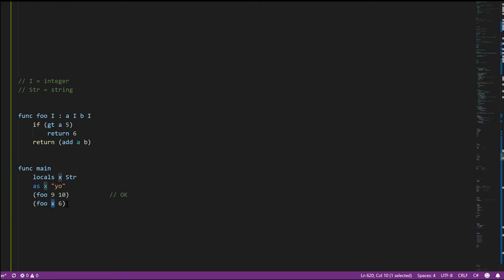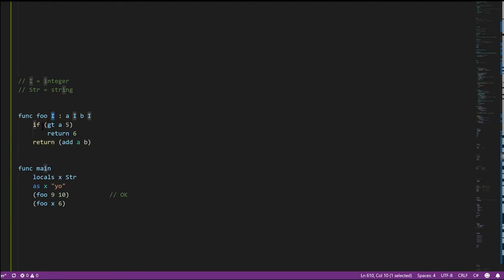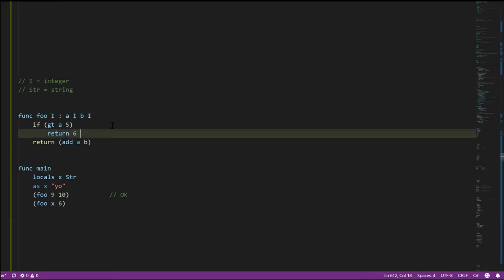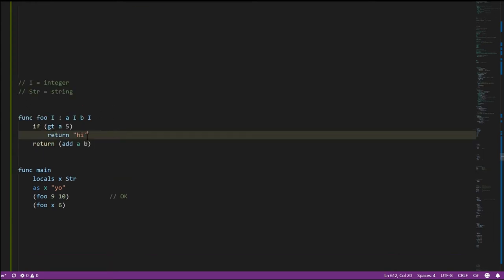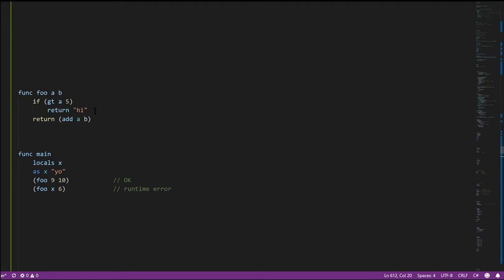We get a compilation error, and the compiler tells us: on this line, you have a function call where an integer was expected but a string is being passed. Also, having specified that foo returns an integer, the compiler enforces that too — anywhere there's a return statement inside foo, it must return an integer. If it were returning a string like in the dynamic version, that's invalid. You can't return anything other than an integer from foo.